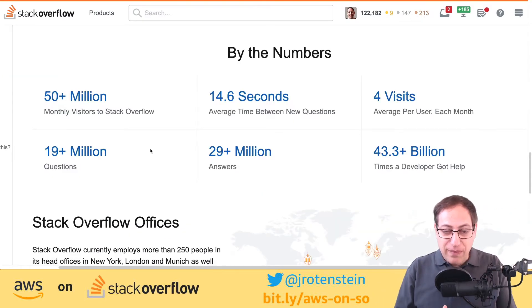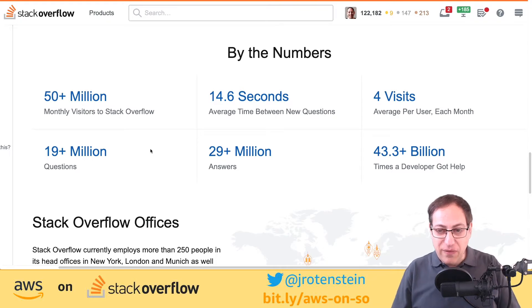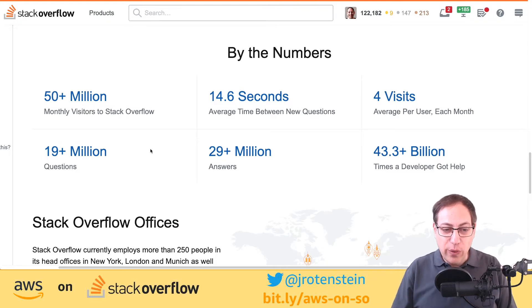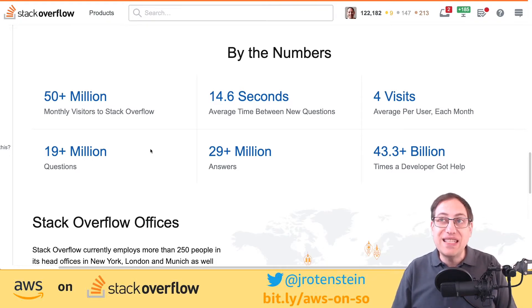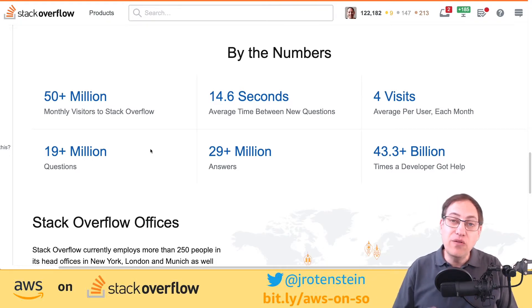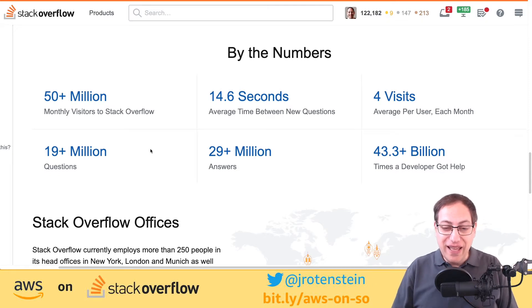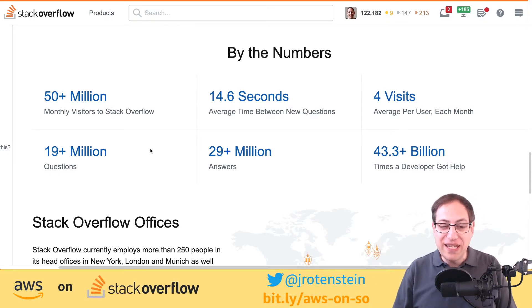Here are some interesting stats from the Stack Overflow website: 15 million monthly visitors, so you'll be famous. And there's a new question every 14 seconds.